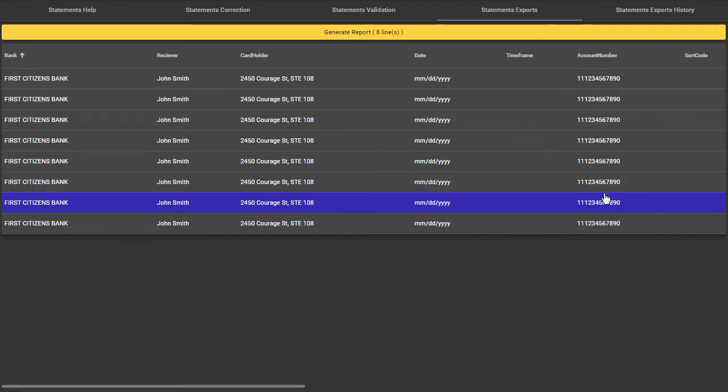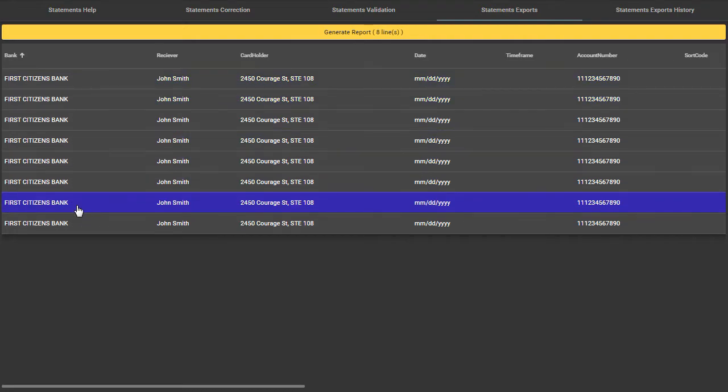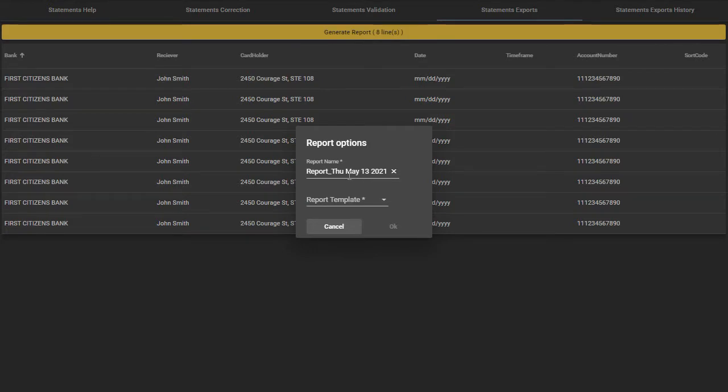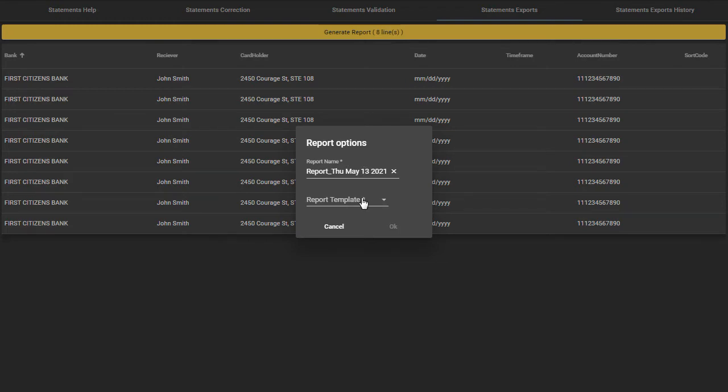On the screen you will see the data of the statements that you validated until now. You can press Generate Report button and a dialog box will appear. Here you can set the report name that you desire, or you can leave the report name to be generated by the system. Also you can choose the template that you defined on the Reports Template section.